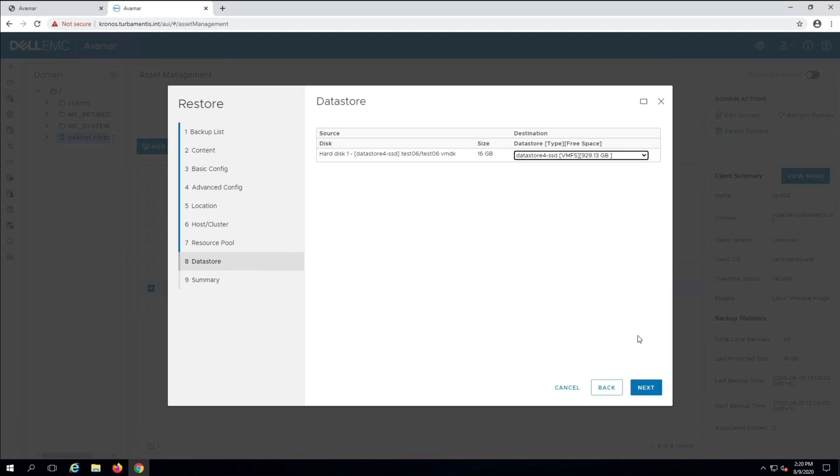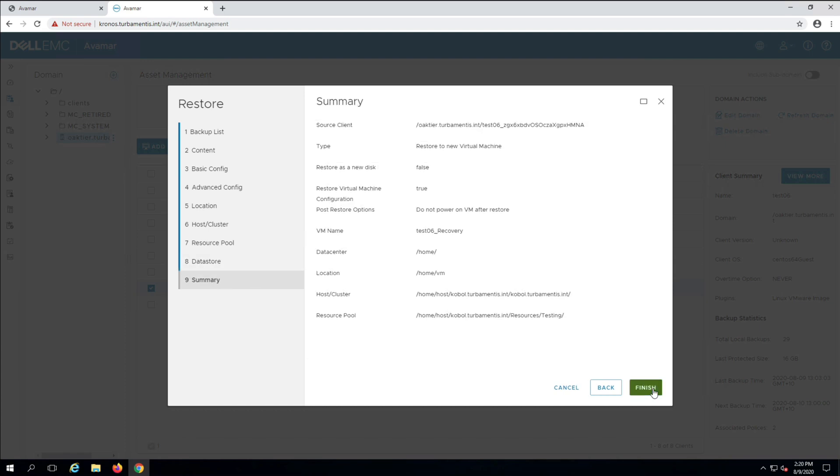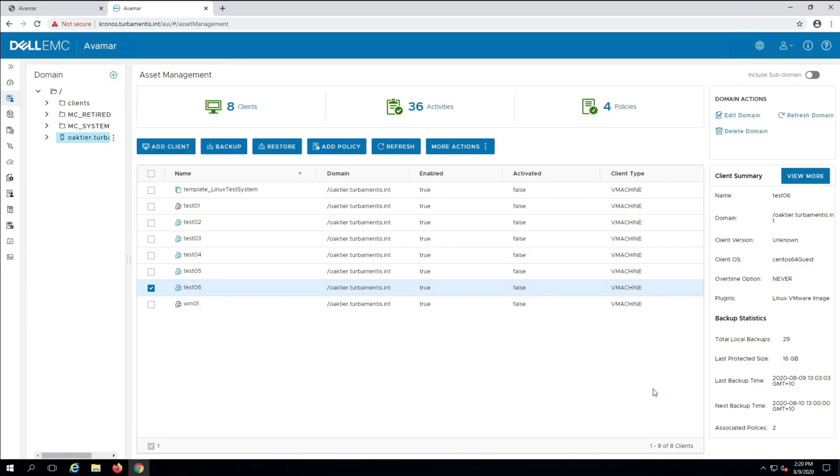Once I've allocated virtual disks to data stores, I'm ready to finish the wizard and start the recovery. Since this is just a lab server, I'll speed the recovery process up a bit.